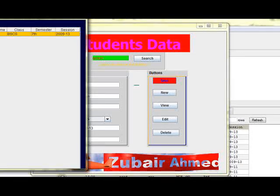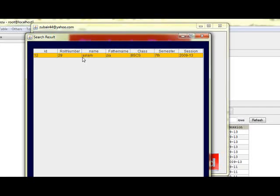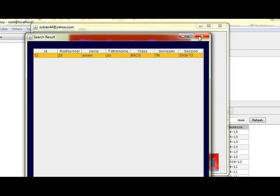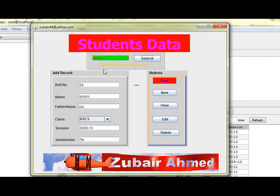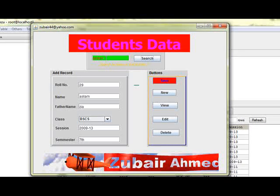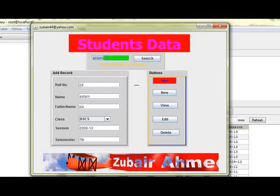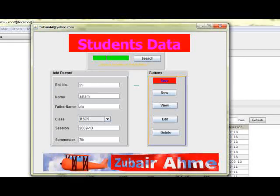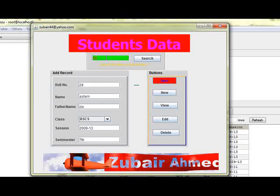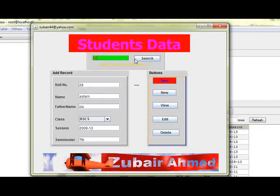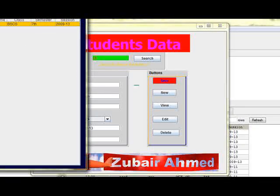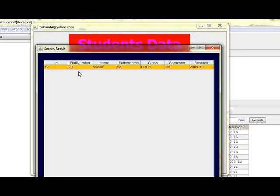One record: name Aslam Zia BSCS 7 semester 9. If I search by row number, this is 29 row number Aslam Zia.